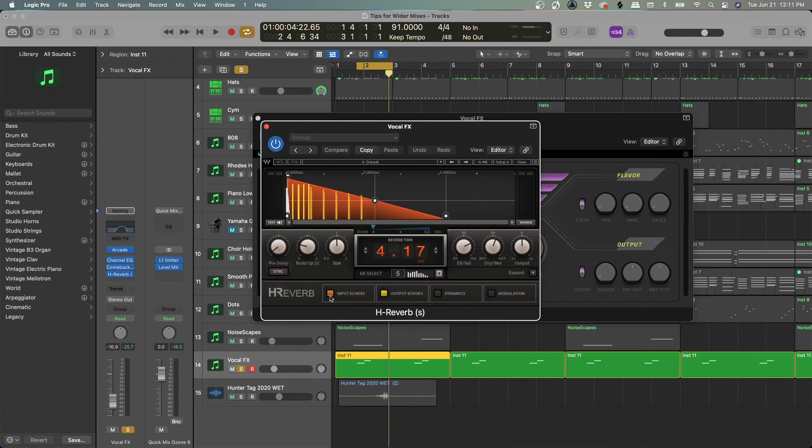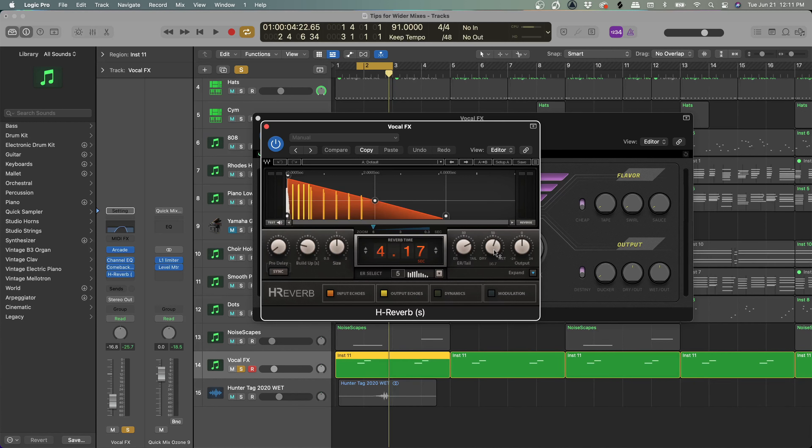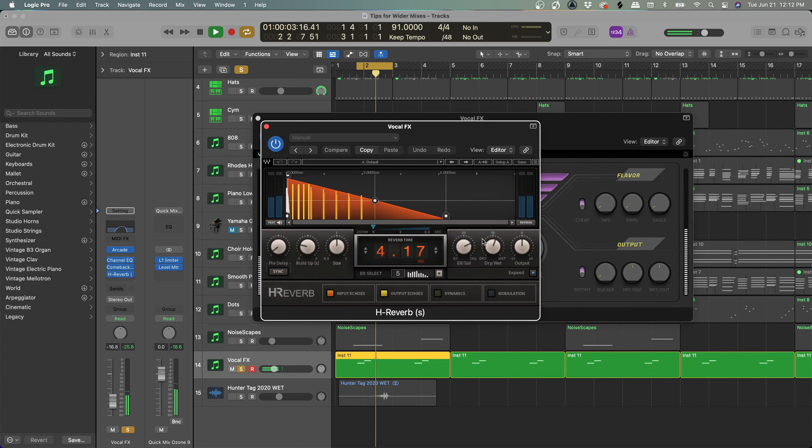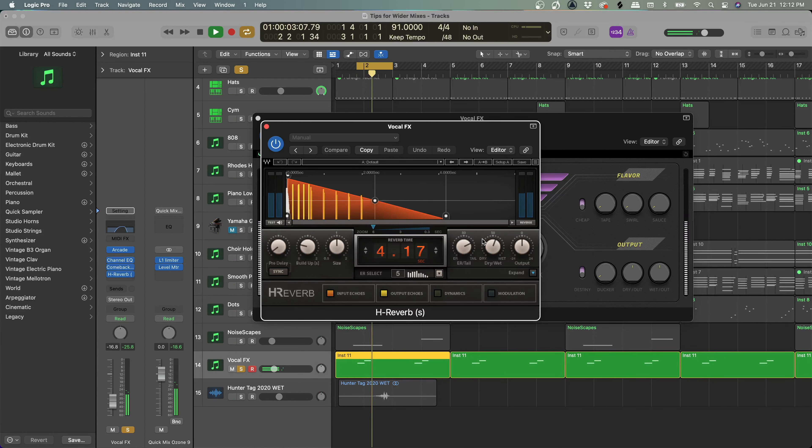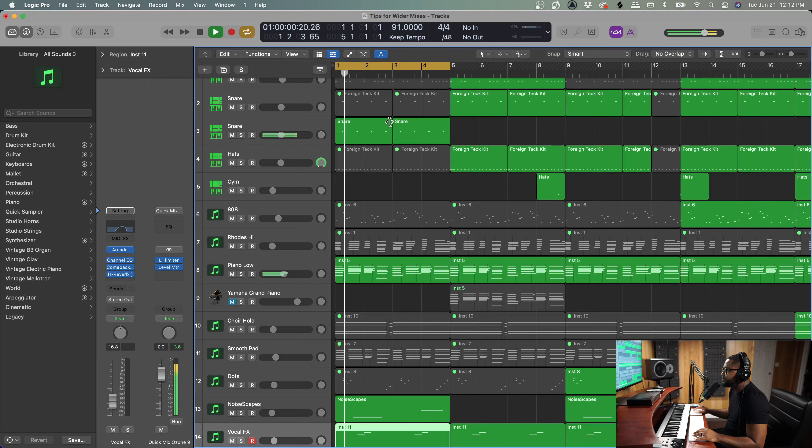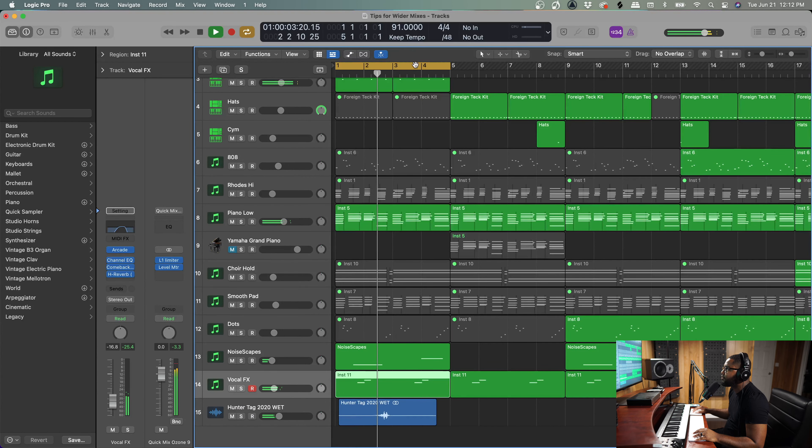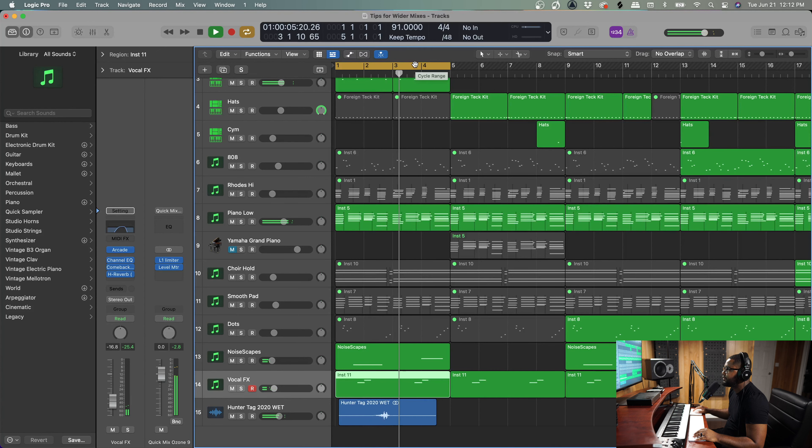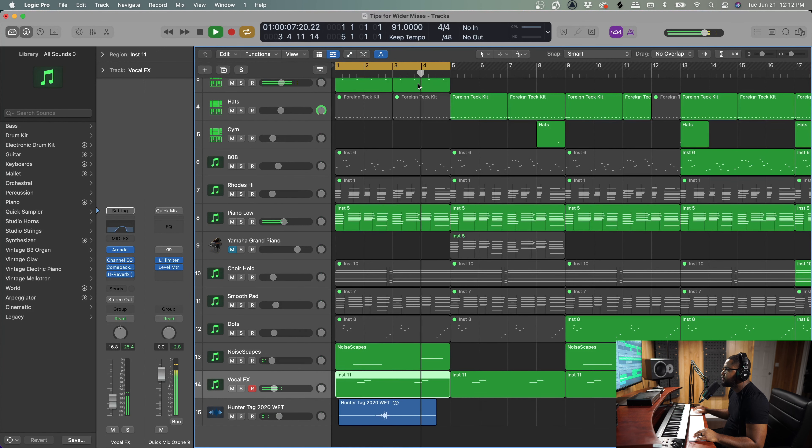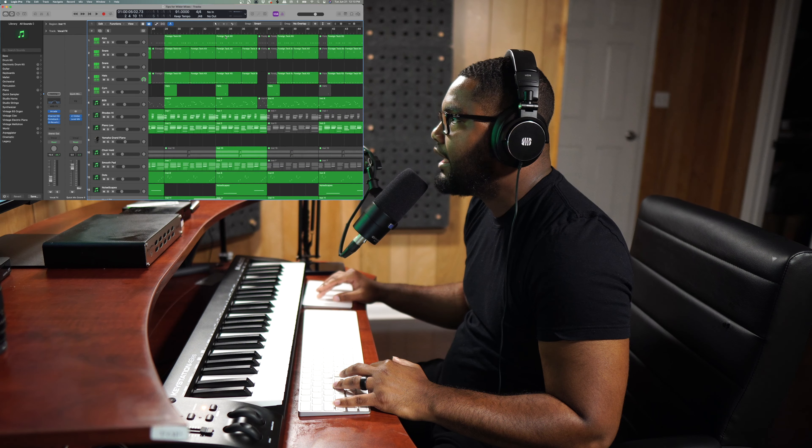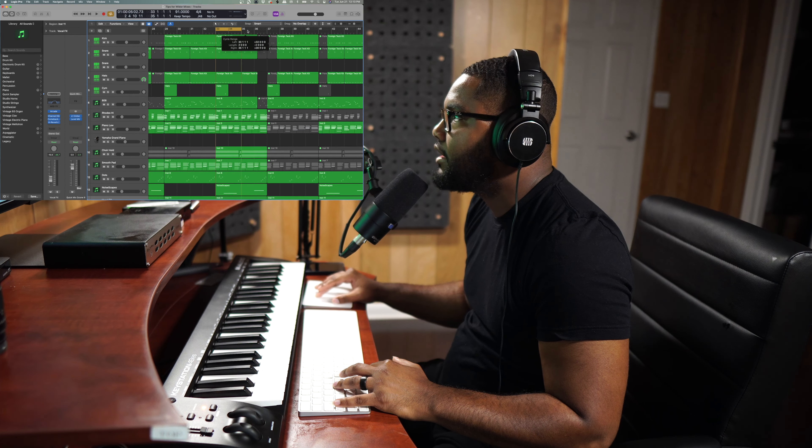Okay, now we're going to add the H-Verb. So we're going to combine the same strategy. Now I left the input echoes and the output echoes on, but with this one I actually have it set a little bit on the wet side, more on the wet side. So that gives you the best of both worlds—gives you a really super wide sound by using a reverb after a delay. See there.